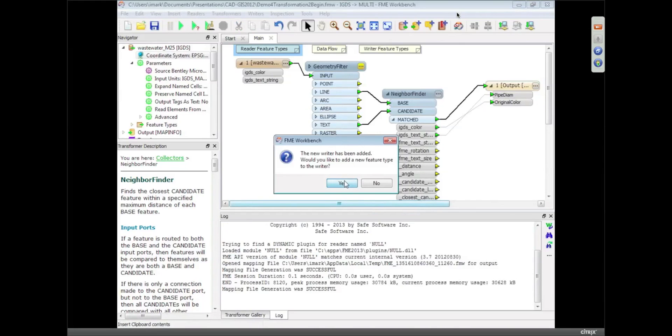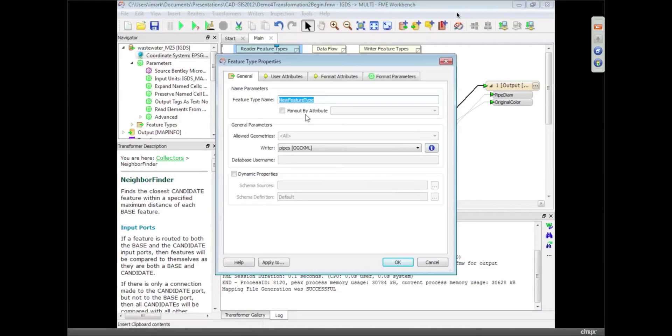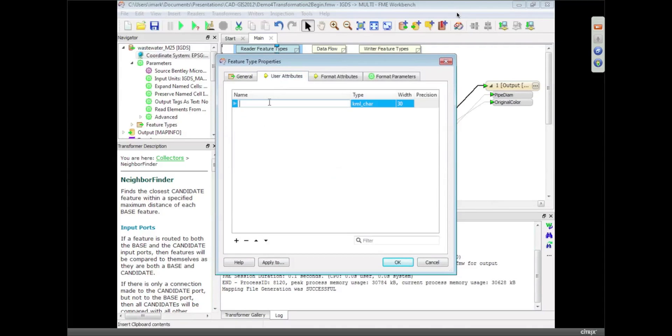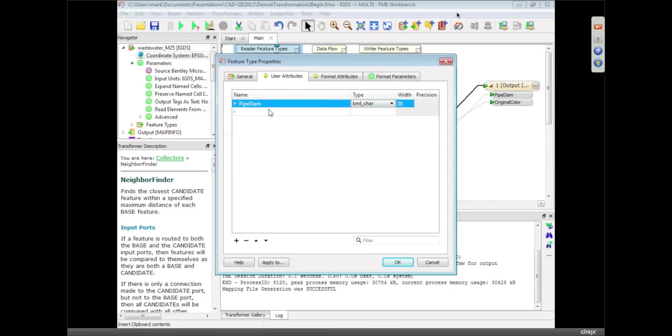Now what do I want to create, a layer in here? And I'm going to just call it water. And I'm going to create that with the pipe diameter attributes. So I'm just creating a new data set here from scratch. It doesn't already exist, I'm just creating it from nothing.